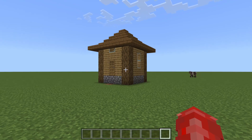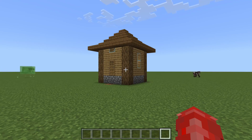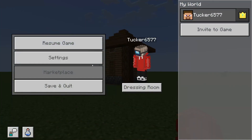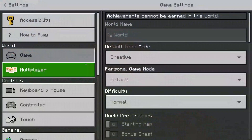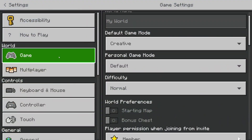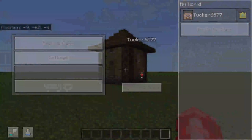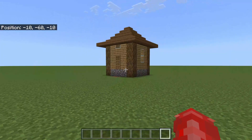If you're on Minecraft Bedrock you'll need to enable your coordinates. On Minecraft Java all you need to do is press F3, but on Bedrock it's a bit more complicated. Pause the game, go to Settings, make sure Game is selected, then scroll down to World Options and switch on Show Coordinates. Now you can see your current position and coordinates.